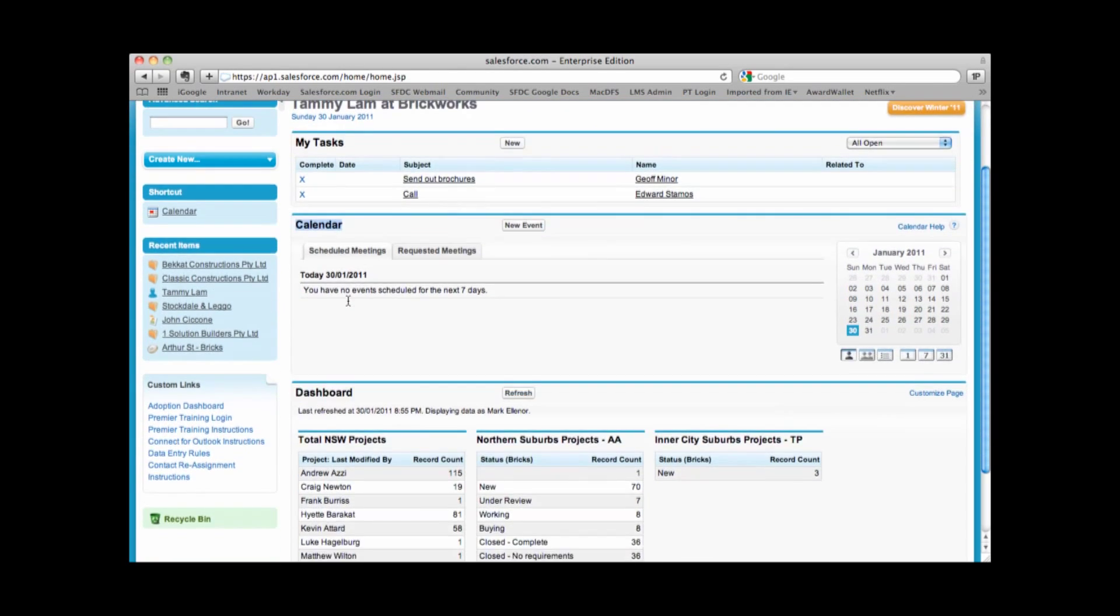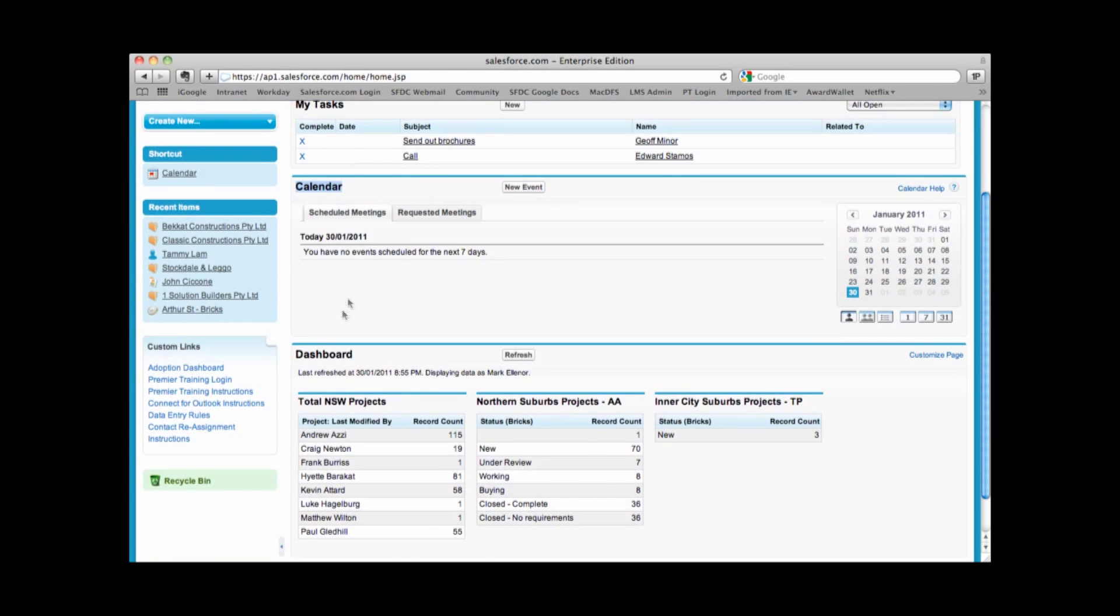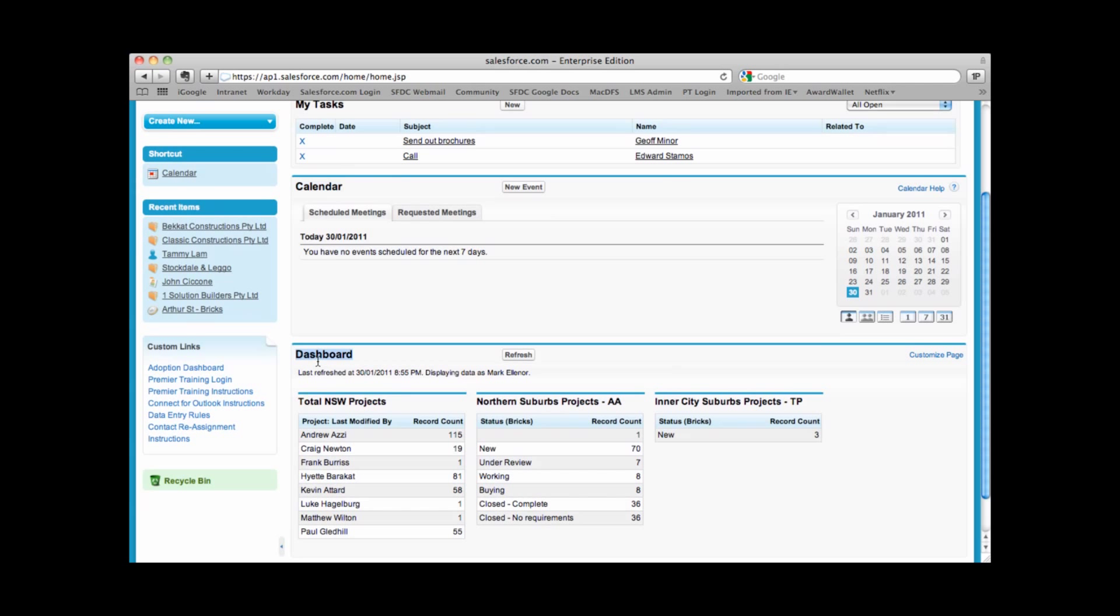Scrolling down further, we have something called dashboards. This gives us graphical representation of data. It gives us a nice high level overview of what's happening in our business.